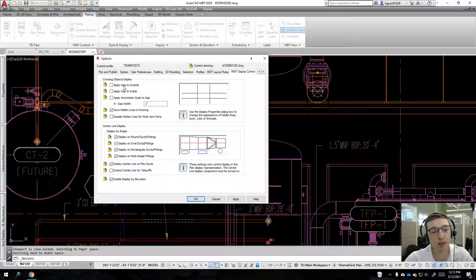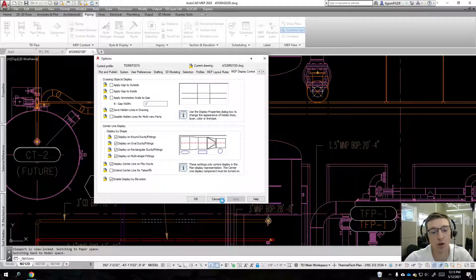Hit apply, okay, and it has now completely gotten rid of that.